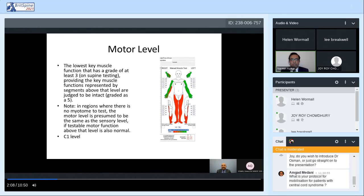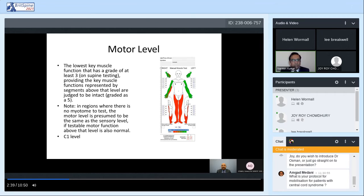After deciding the sensory level on both sides, we move to the motor level. The motor level is the lowest key muscle function that has a grade of three or more from testing. In the region where there is no myotome to test, the motor level is presumed to be the same as the sensory level. In this diagram, the green color shows the last normal or grade three or above muscle power, and that defines the motor level.